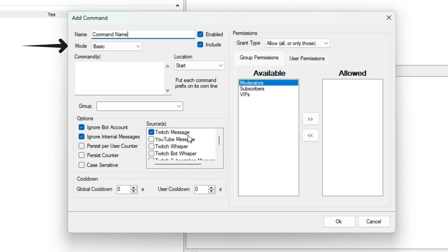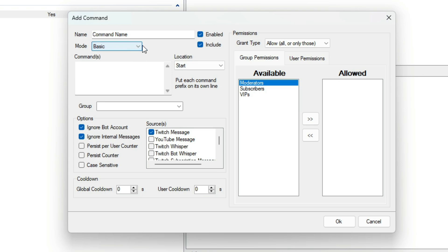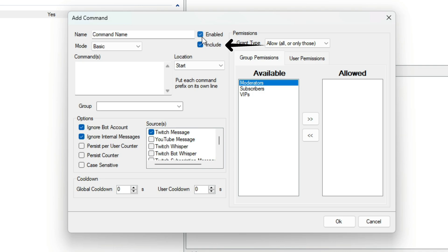Under that is a Mode drop-down. This will allow you to swap between Basic or Regex. Then you have the Enabled checkbox. This will control if the command is enabled or not. The Enabled checkbox controls if it will be part of the Get Commands sub-action when it's used.